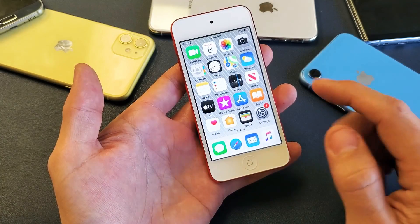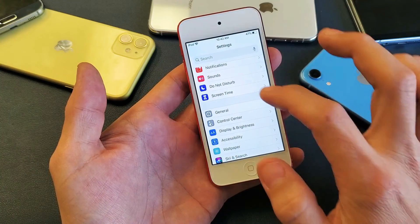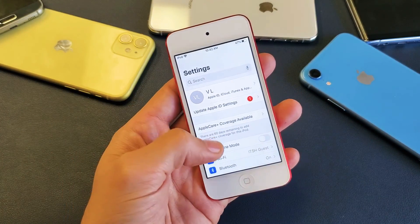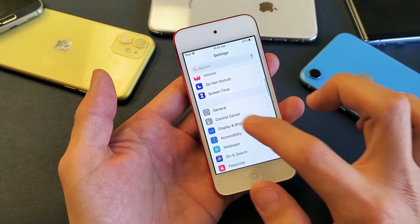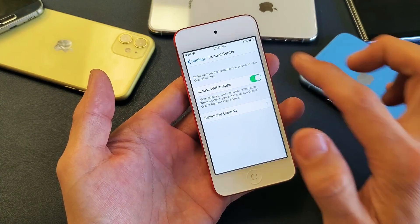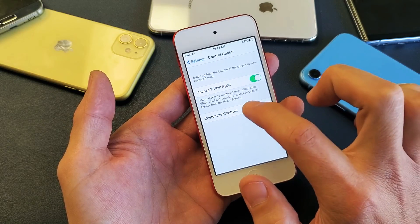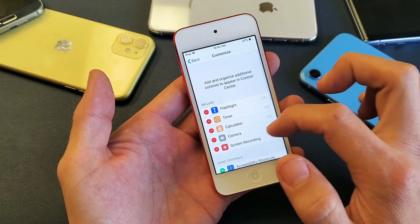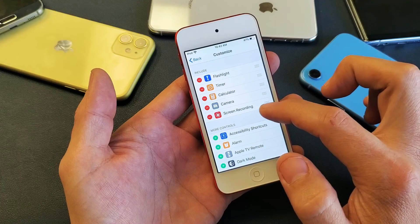First thing is go ahead and go into your settings, and then from your settings, scroll down to control center. Tap on control center. Now from here, you want to tap on customize controls — tap on that — and you can see I have screen recording here.